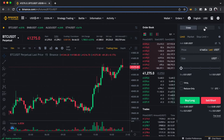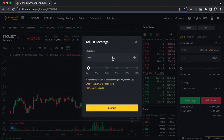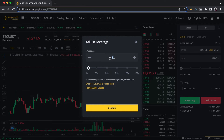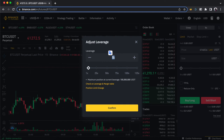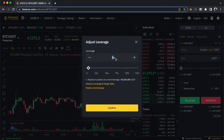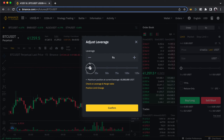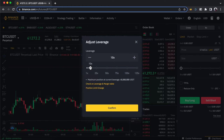Another important thing to note on futures trading is the leverage. When you're entering a trade, be very careful about your leverage. It's expressed as a multiplier — for example, X5 means one-to-five. If you enter a trade with 100 dollars at X5 leverage, you're effectively trading with 500 dollars. The higher the leverage, the riskier it becomes — but also the more profitable if it goes your way. Trade carefully.